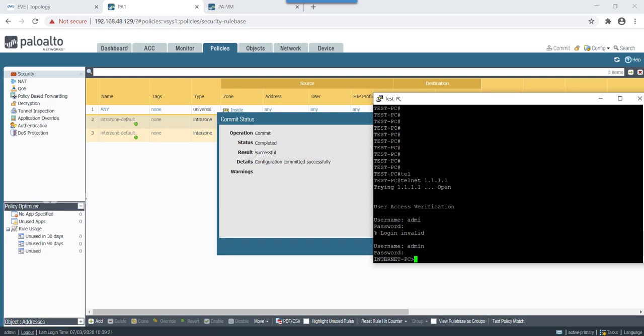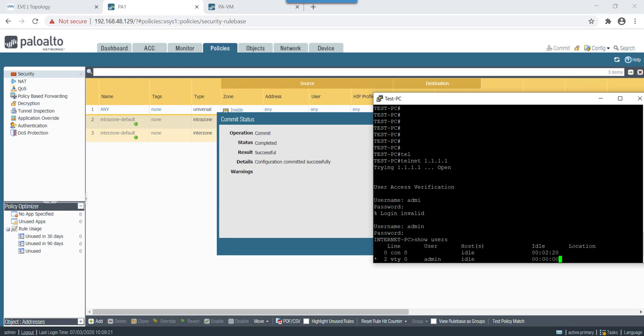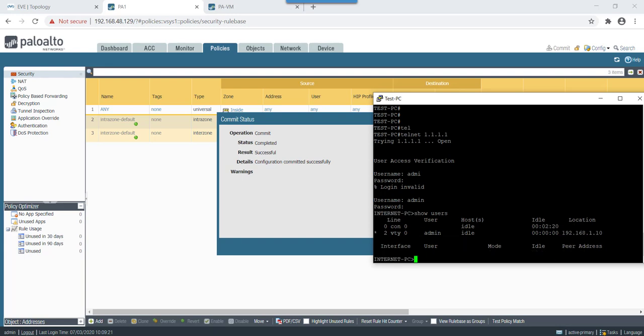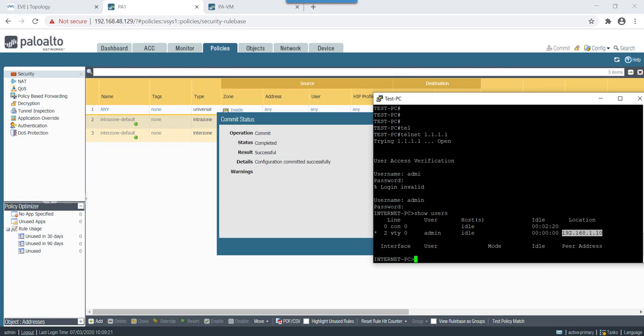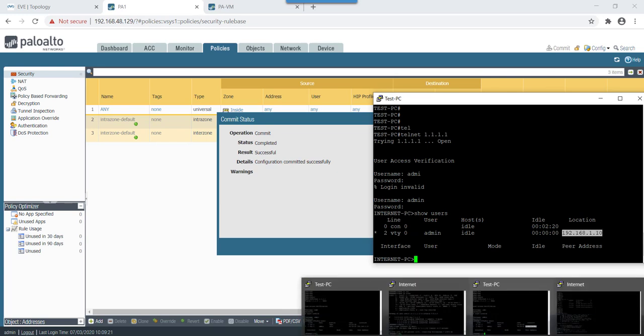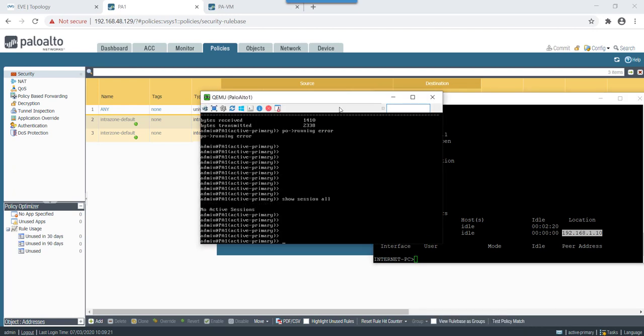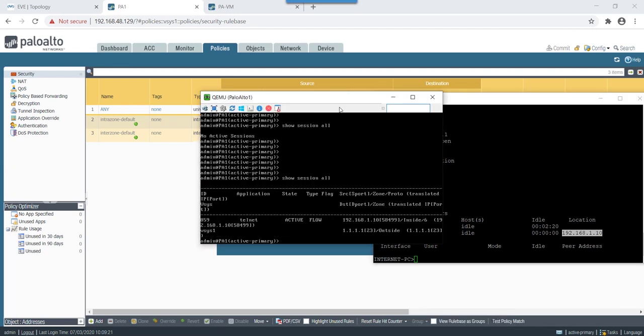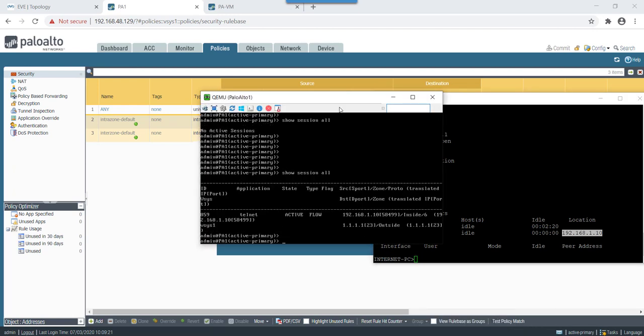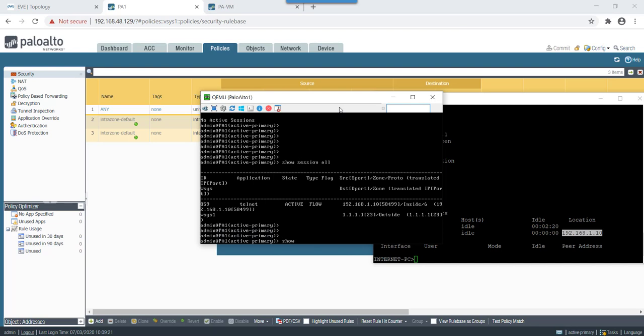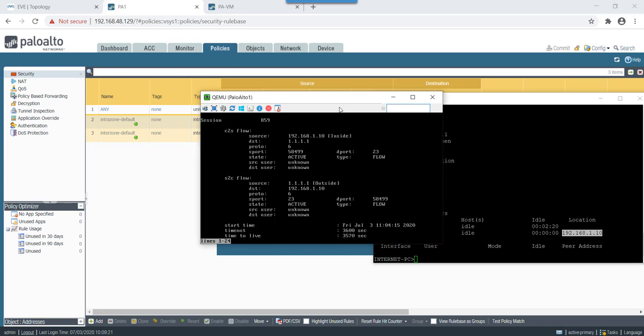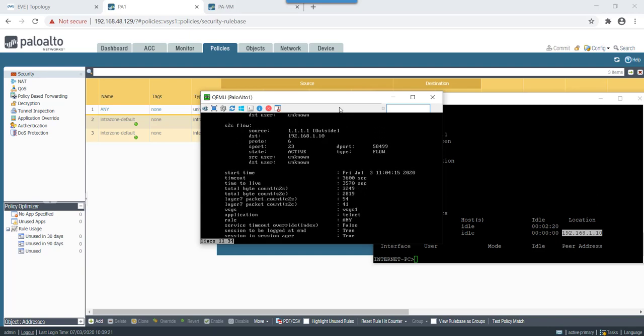Yep, now this thing has started working. Okay so now let's telnet into internet PC. Okay yeah, as we are able to telnet into it. Now let's check show users this connection. Okay so now it says we are able to login from 1.10 because we haven't done any NAT in this case so it is showing the direct host PC IP address.